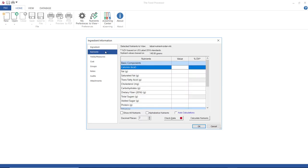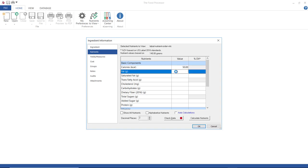Now, on the nutrients screen, I'm going to enter any nutrient data that I have for this ingredient. At the very least, you want to enter your proximate, which are your calories, your fats, your carbs, and protein.